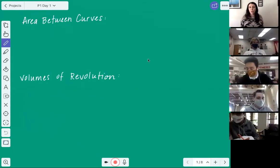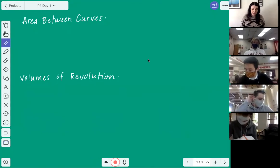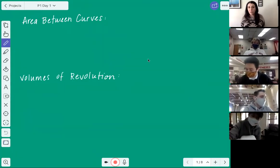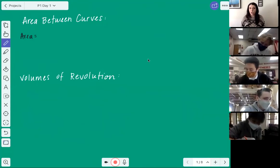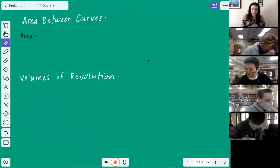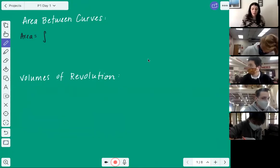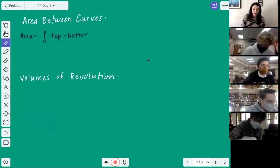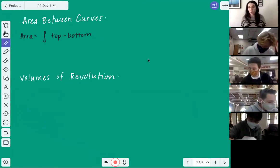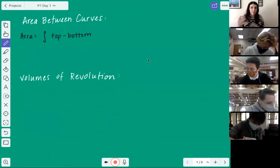We're going to do some quick review. First, we're going to start with area between curves — we talked about this last week. Area is equal to the integral of the top minus the bottom. This is true whether or not your graph is above the x-axis or below the x-axis, or they're both above or both below or one's above and one's below.